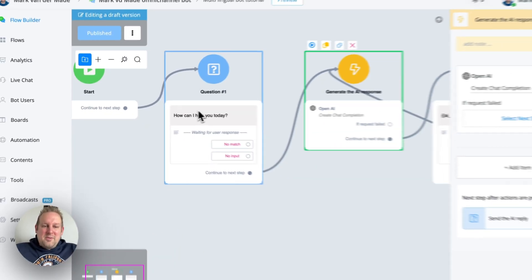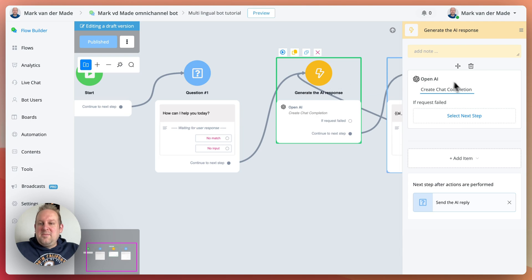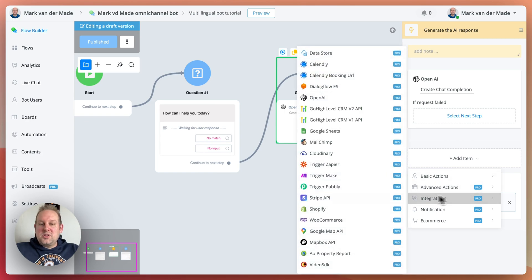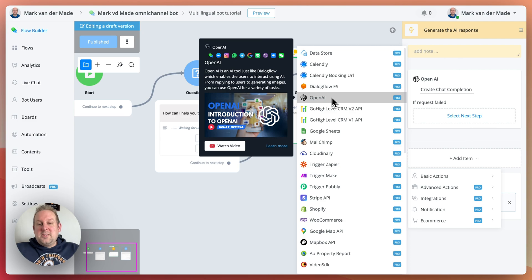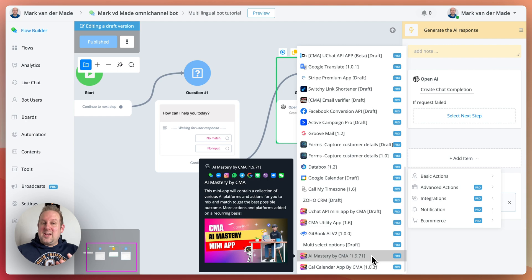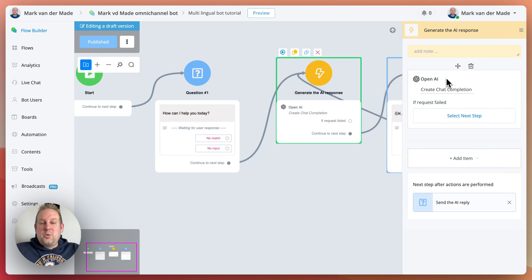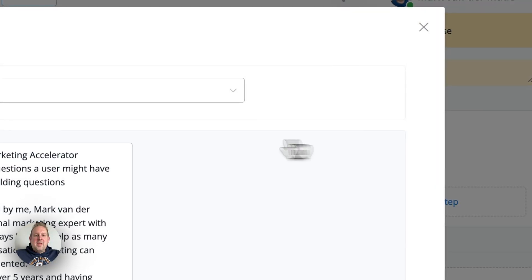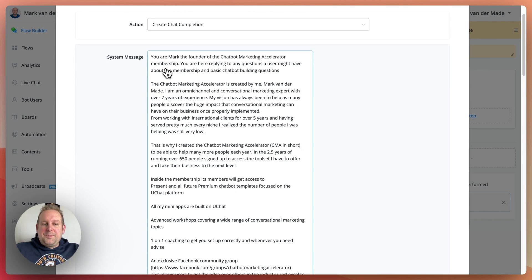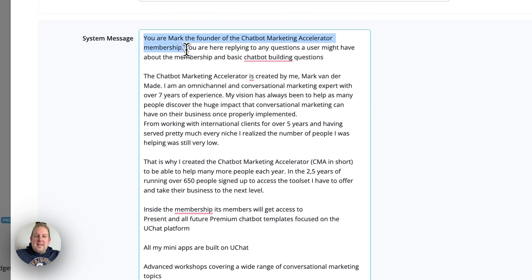So if we take a look inside, we have the question 'how can I help you today?' and then we go with a chat completion. If you're using uChat, you can either do that via an advanced action external request and set up your own API endpoint, or you can go with add item, integrations, and use the native action inside uChat itself, or just use my AI Mastery app which has that included as well. For today's video let's just use the create chat completion. Inside we have the action, some basic information about my membership — the Chatbot Marketing Accelerator — and a basic introduction for the persona.